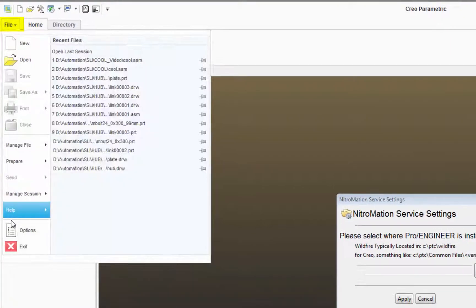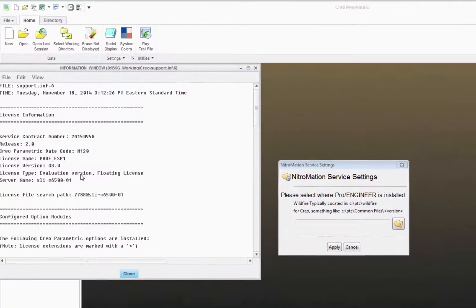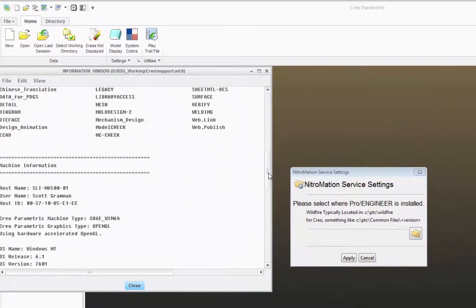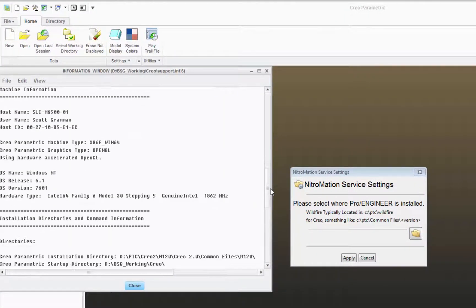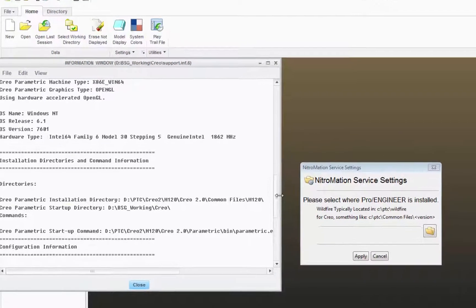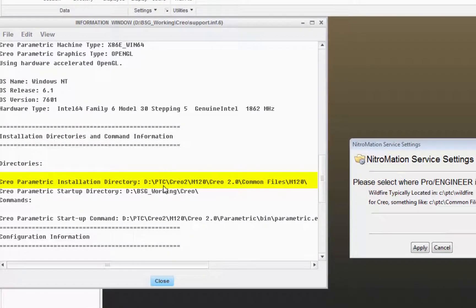Go to File, Help, System Information. Then scroll down about halfway, two-thirds of the way down in that window. You'll see a CREO parametric installation directory.